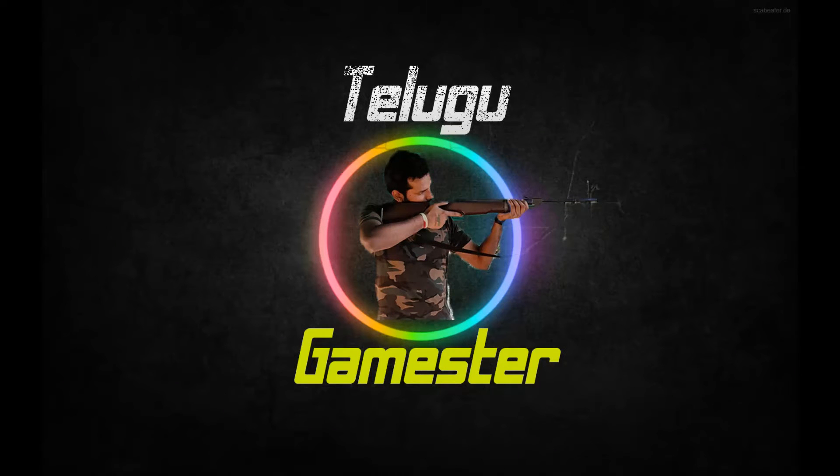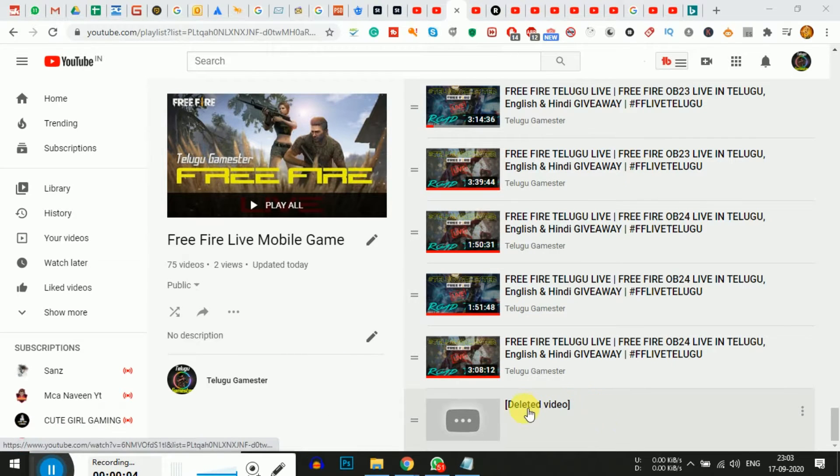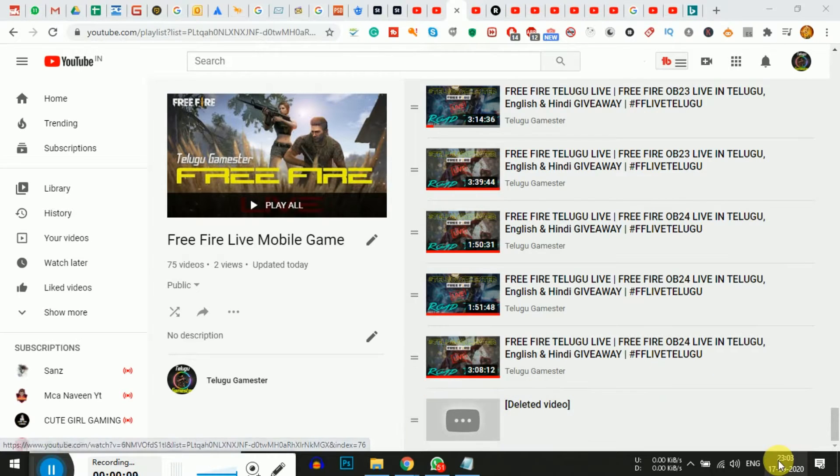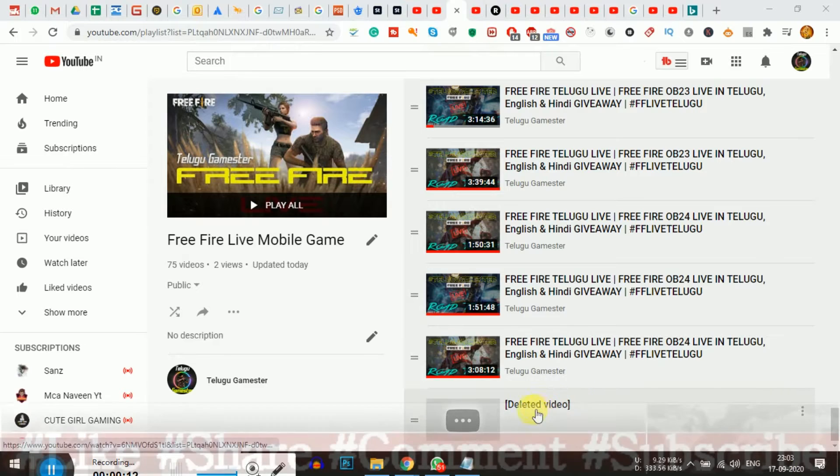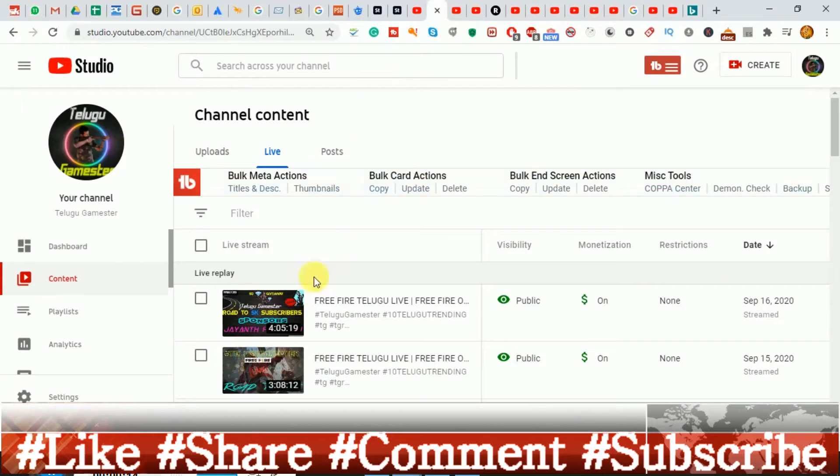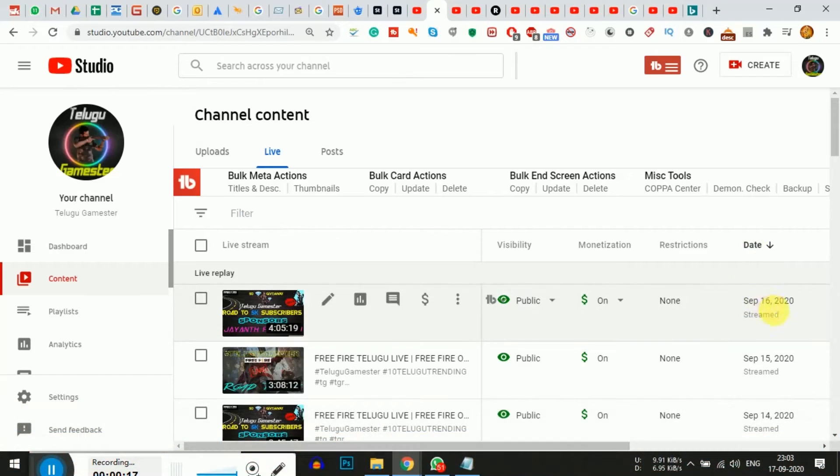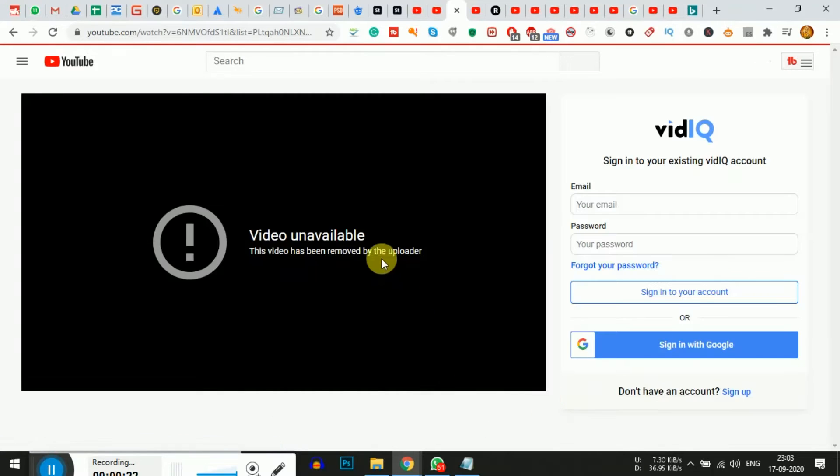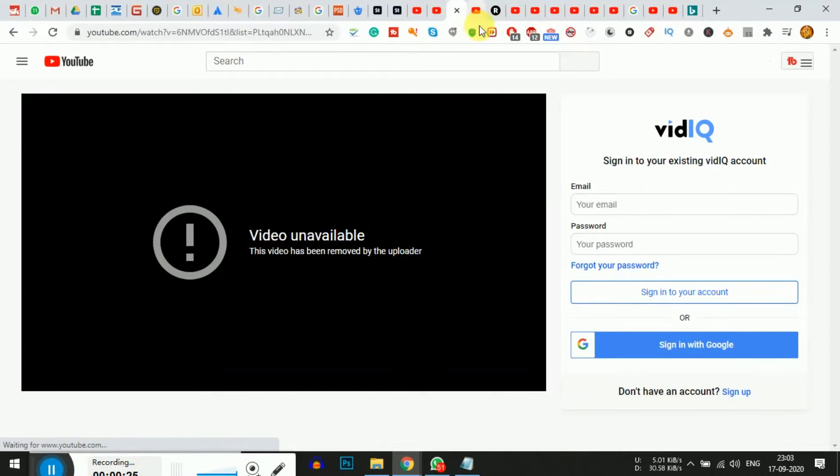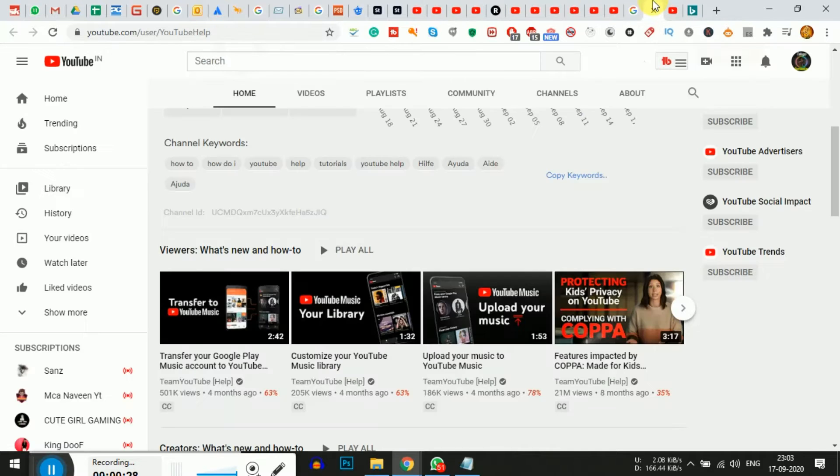This content is about recovering deleted videos from your YouTube channel. If you've deleted a video by mistake, I'll show you how to recover it. Many YouTubers face this issue, so YouTube provides a solution. Sometimes YouTube automatically deletes videos.